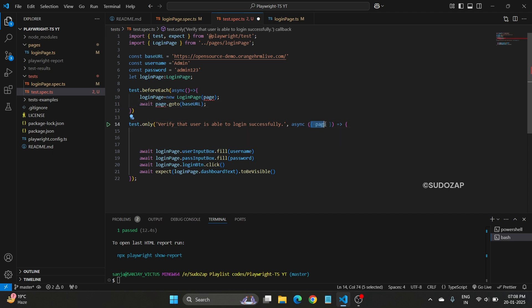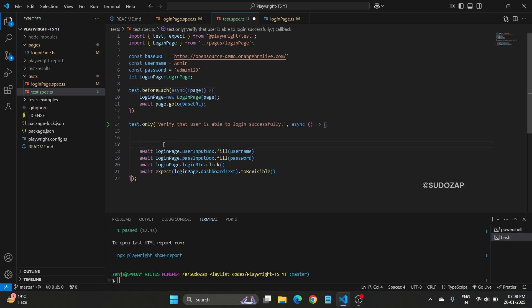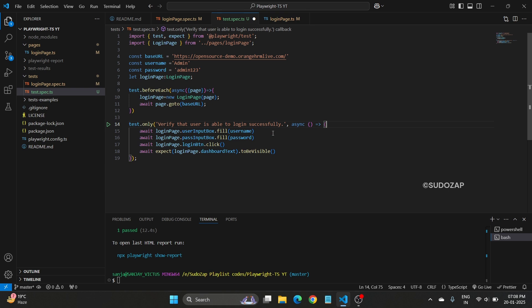Now here in the test file, everywhere you do not require to use this page fixture, remove that and use that page fixture in the beforeEach. Save it.